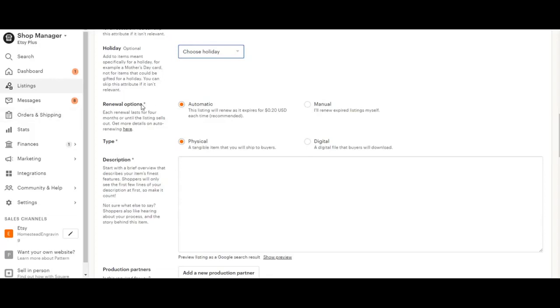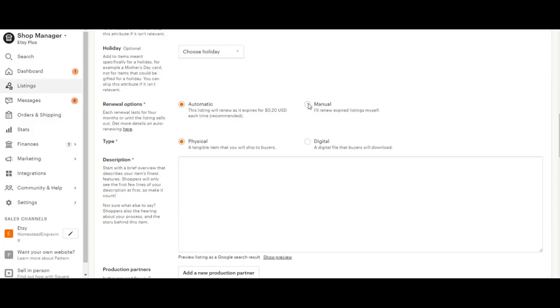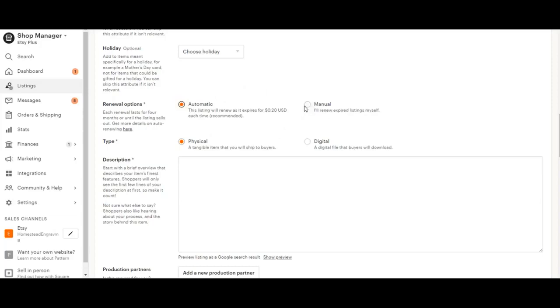And then these are your renewal options. This is how your listing will be renewed. So it costs 20 cents, I believe every three months for a listing to be renewed. So you can have it automatically renew, which is what I would suggest, or you can manually have it renew. The cost really isn't that high. So I would be pretty bummed if I accidentally let my item expire by having it on manual. And then it's basically like starting at the bottom of the back of the line, I suppose.